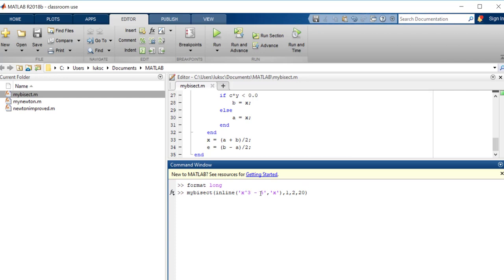Now this is putting the function in in one line here, so inline x cubed minus five is my function where x is the variable. At one this is negative four, at two this is positive three, so I put in one and two as my limits and I said let's do this 20 times.